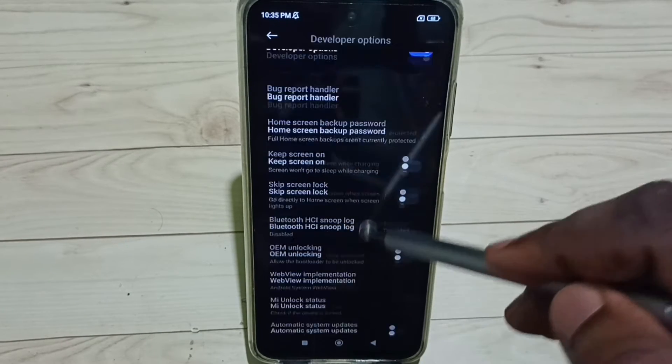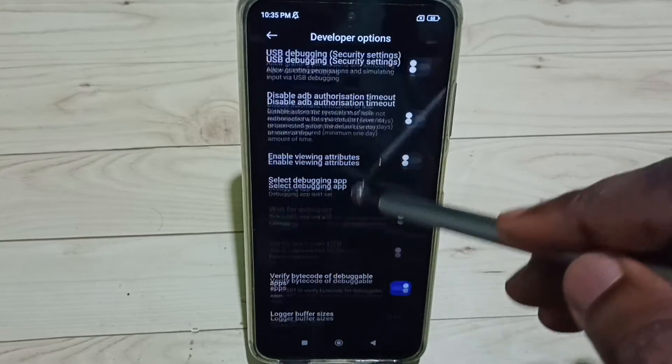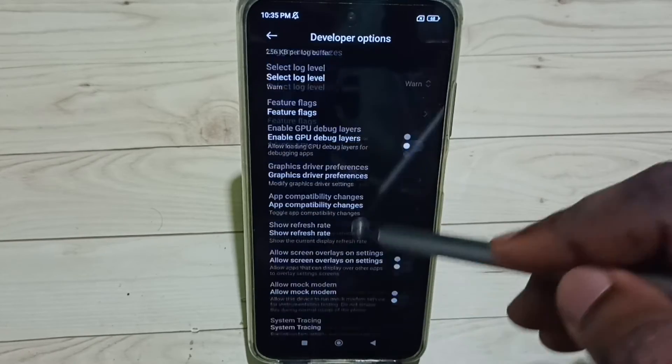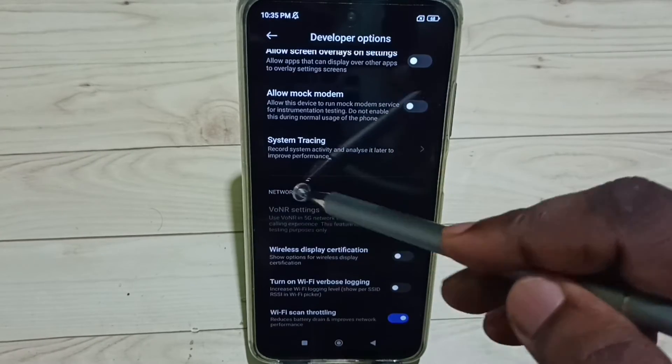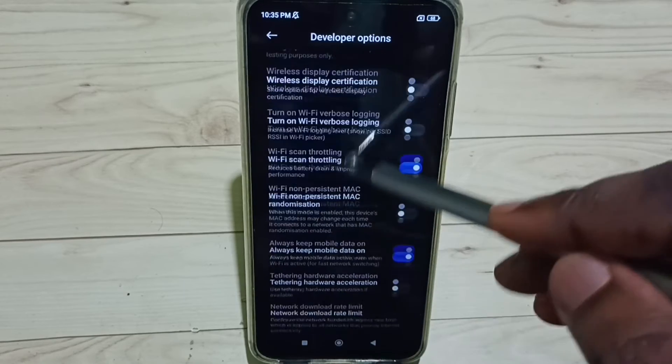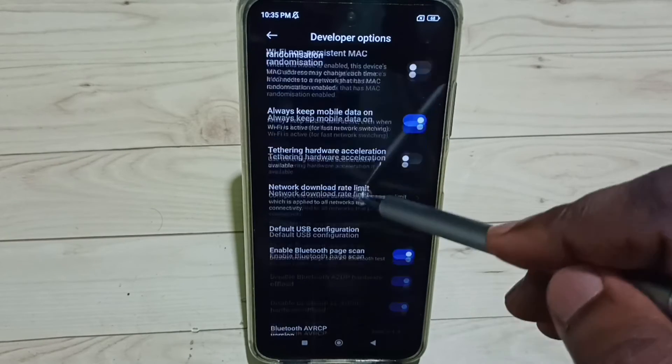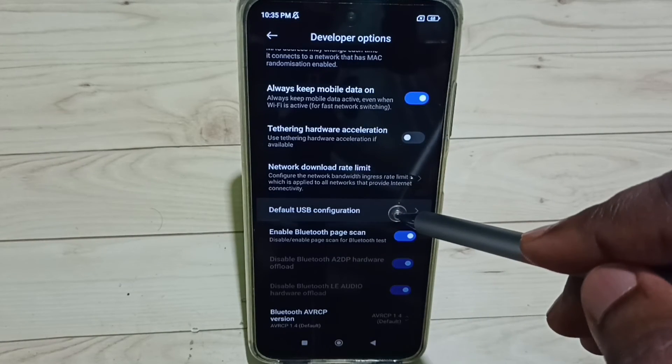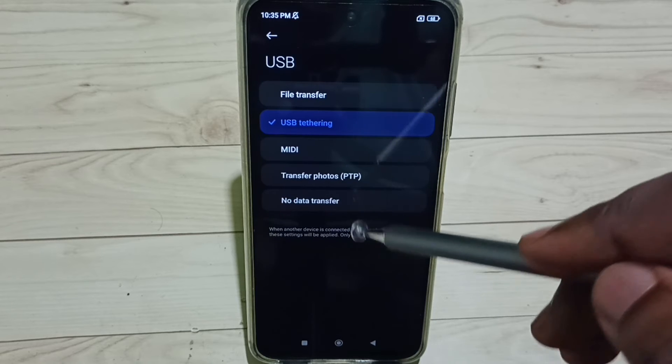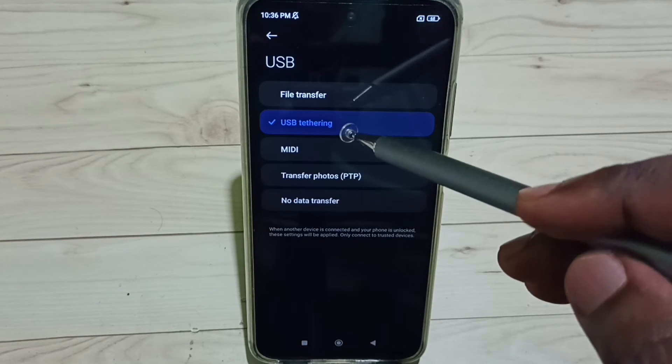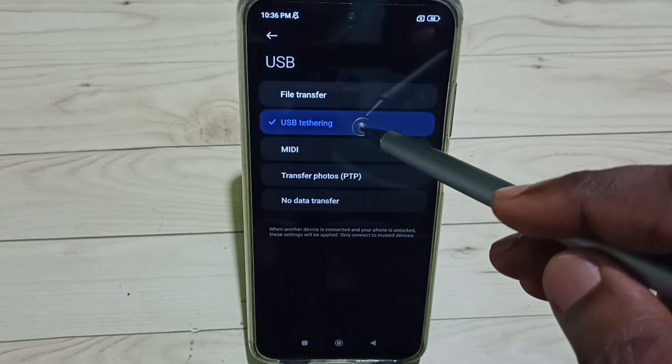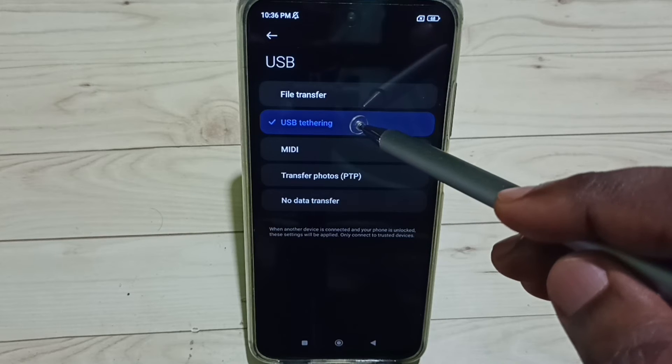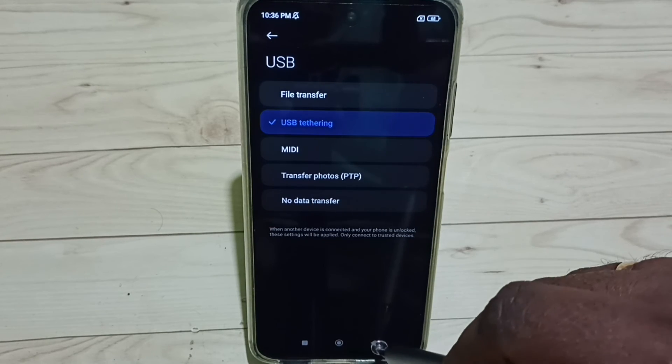These are the list of Developer Options. From this list, find the Networking section. Go down, here we can see Networking. Under Networking, select Default USB Configuration. From this list we need to select USB Tethering. Select USB Tethering here, then go back.